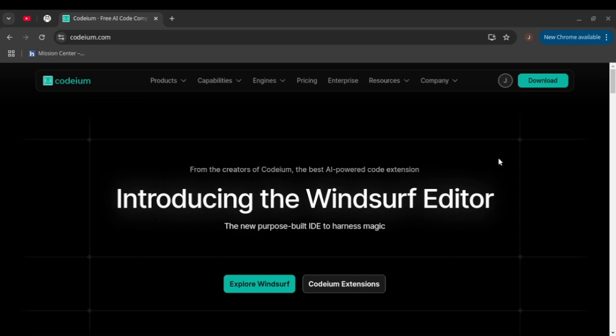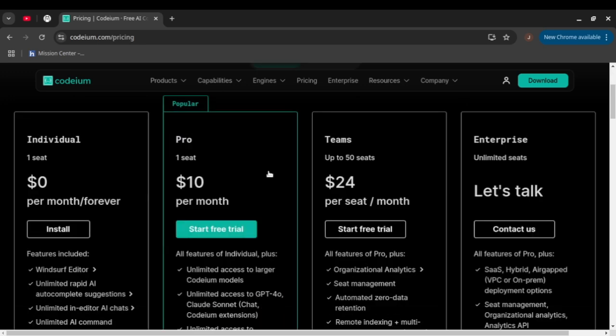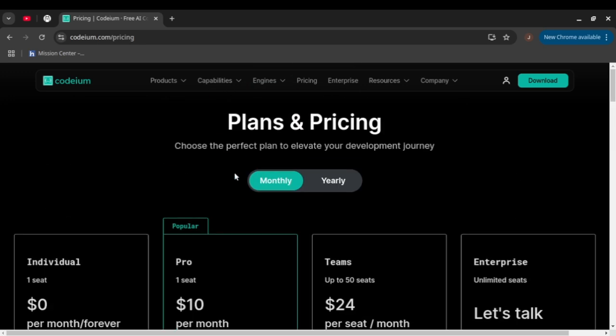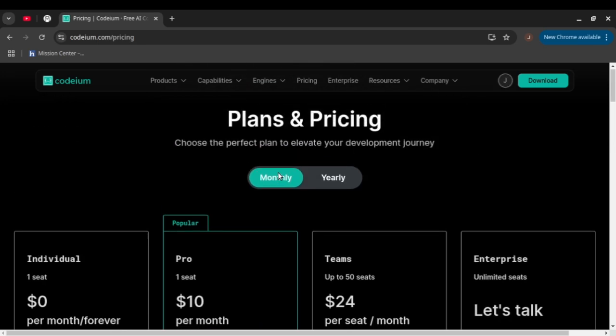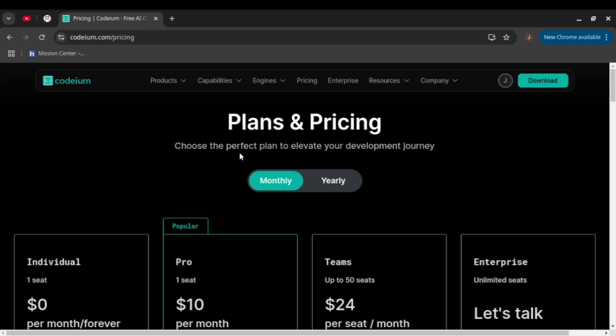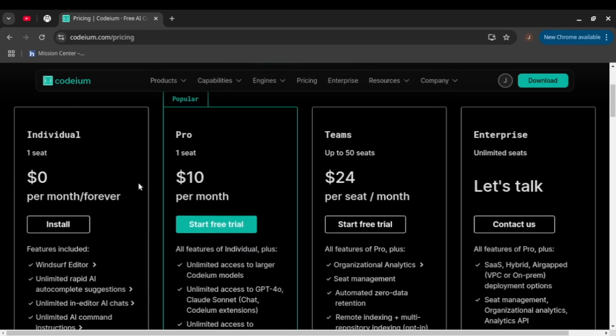So if you go to codium.com and go to the pricing tab, they have different plans and pricing. Ideally this is cheaper than Cursor AI if you are already familiar with that. We're gonna test this free plan, which is for individual one seat.